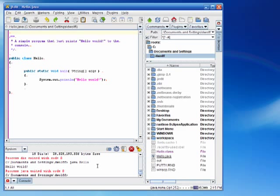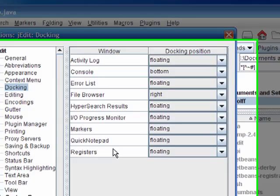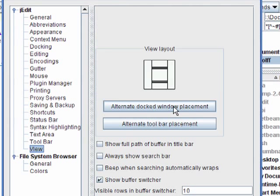One is I like to have the console extend all the way across the window. And I can change that again by going to global options, clicking on view, and choosing alternate docked window placement. That will make the items that are docked in the bottom extend all the way across the window and the items that are docked on the side to extend only in between the items that are docked in the top and the bottom.